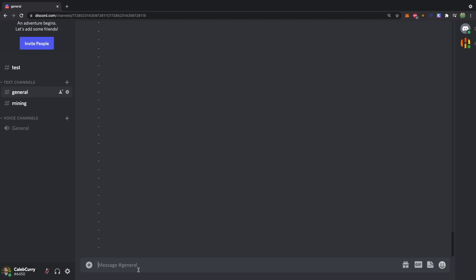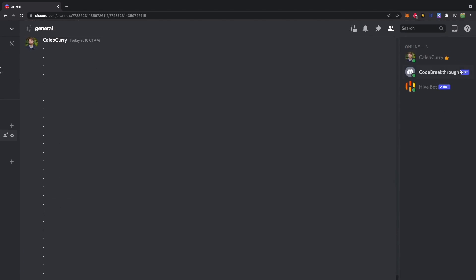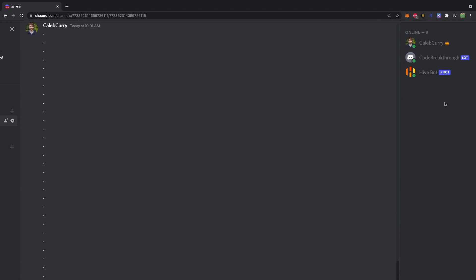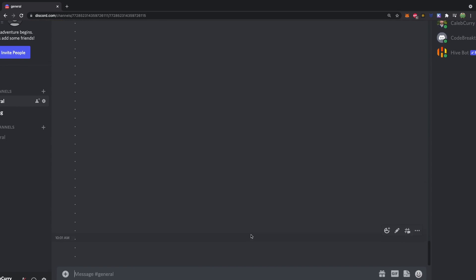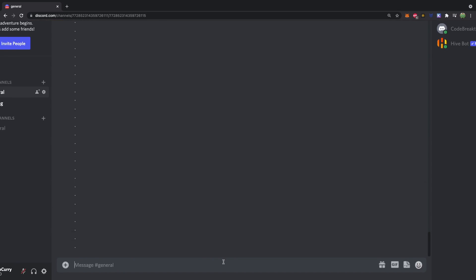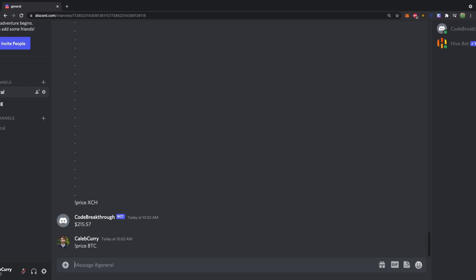Alright, so here I am on Discord where I can talk to all my friends. Right now it's just some bots, but let's not talk about that, okay? And what we can do in here is we can go in and ask for a price of any cryptocurrency followed by what ticker we're looking for, and it will return the price. Such as Bitcoin.